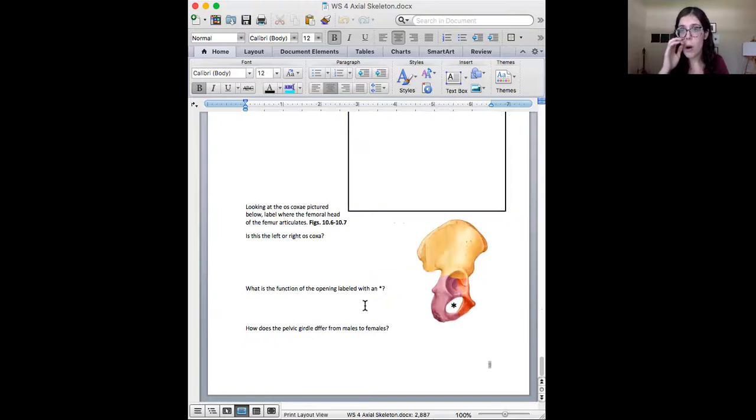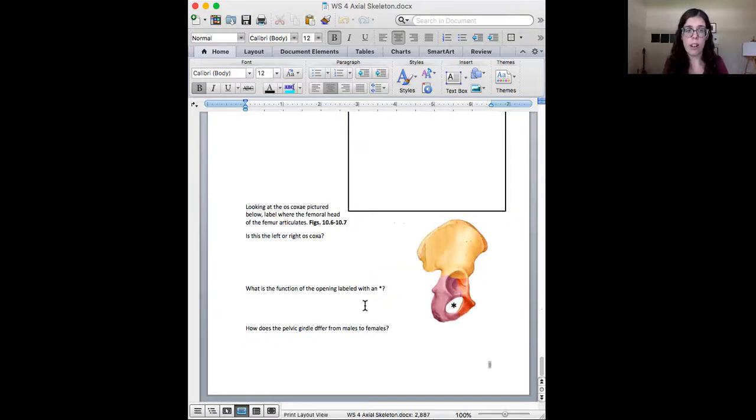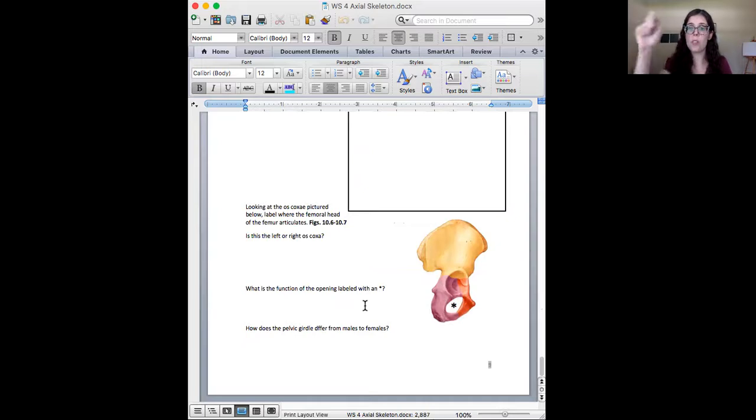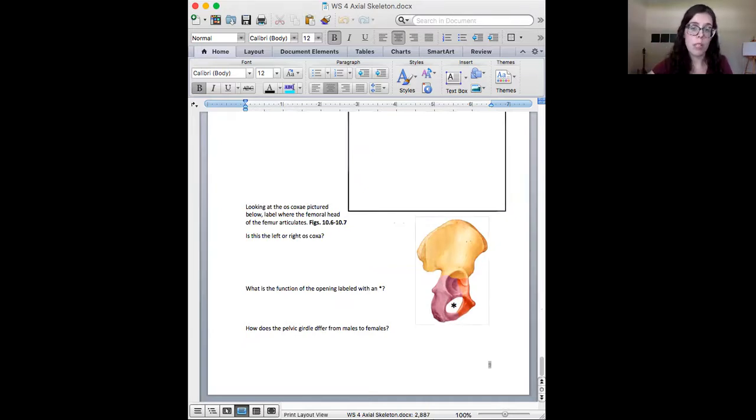So please make sure you either print it out and draw and label right on the document or you draw pictures on a piece of paper and you take pictures with your phone and you upload it that way. As always, if you have questions, please email me.